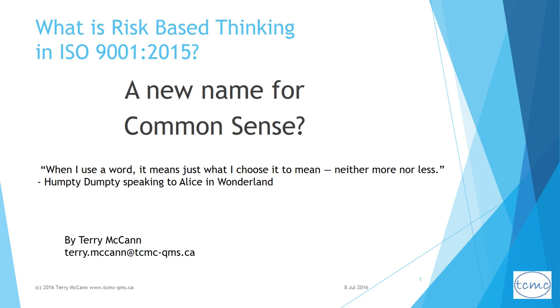What is risk-based thinking as required in ISO 9001 2015? Hello, I'm Terry McCann.